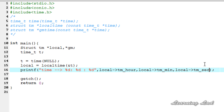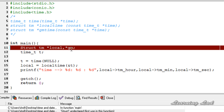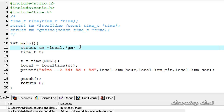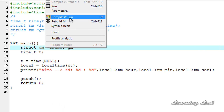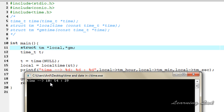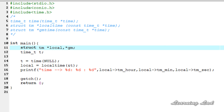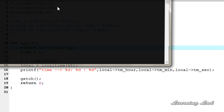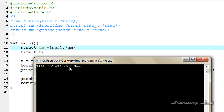I'm going to save this, then compile and run. We have an error — I used a capital letter where it should be lowercase, so fix that. Then compile and run again. You can see the current time is 10:54:29 — 10 is the hour, 54 is the minute, and 29 is the second. If I run the program again, the output shows 10:54:41, so the time is changing correctly.